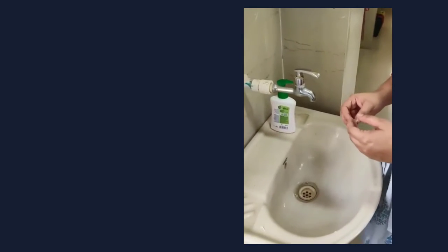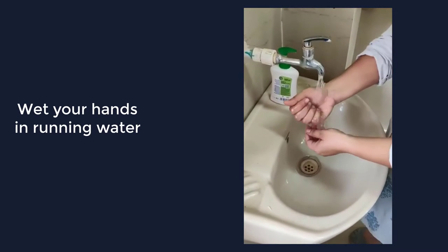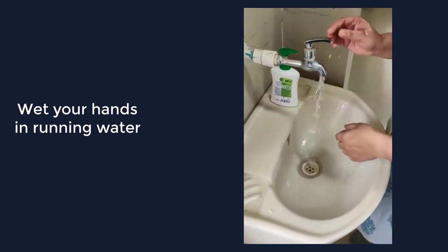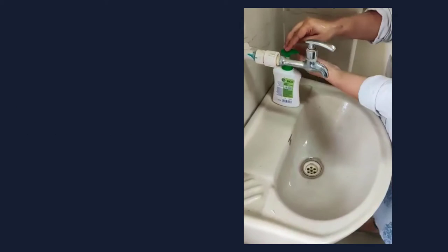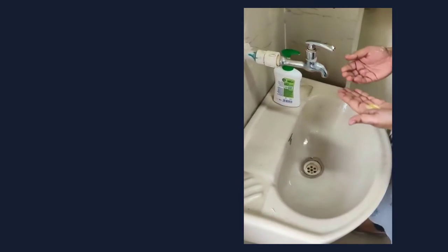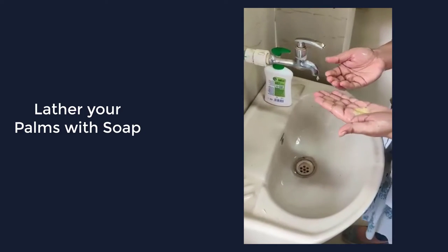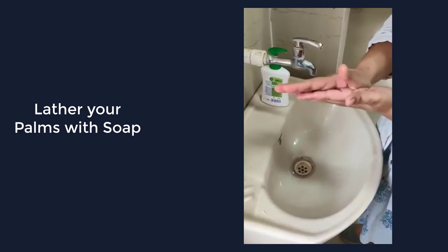First step is to wet your hands. Then take enough soap on the palm of your hand so it covers thoroughly all of the surfaces.